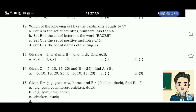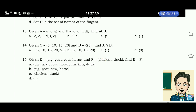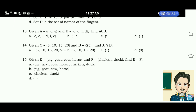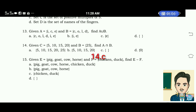Number 14: given set C equals 5, 10, 15, 20 and set B equals 25, find A intersection B. The correct answer for this is letter C — empty set.